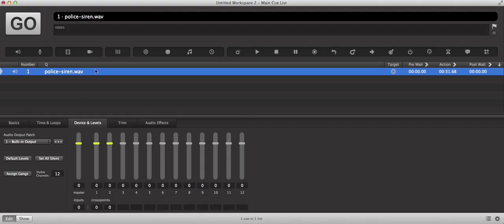The first thing we're going to look at is the audio cue that we want to pan the output for. If we click on the audio cue and look in the device and levels tab,